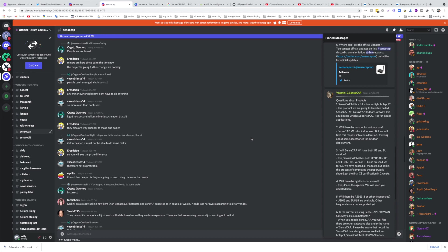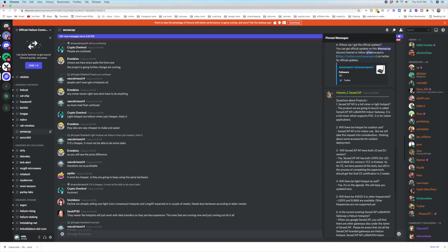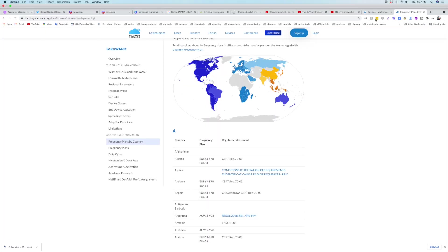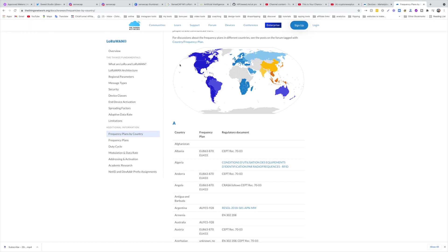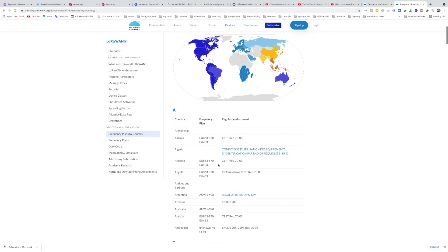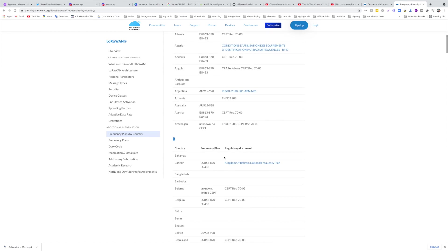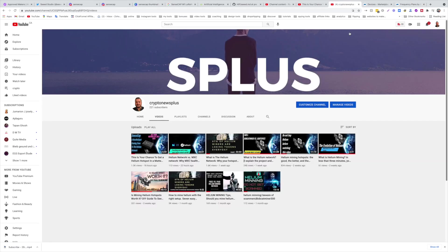And I don't need to say this more than once, because lots of people are buying Bobcat miners in the US with European frequency, and the same thing in Europe. So make sure you do due diligence. Also there's this website called The Things Network. If you click on Enterprise then Frequency Plans by Country, if you don't know what's the frequency in your country, you can check here. That's the research if you guys don't know anything about Helium hotspots.